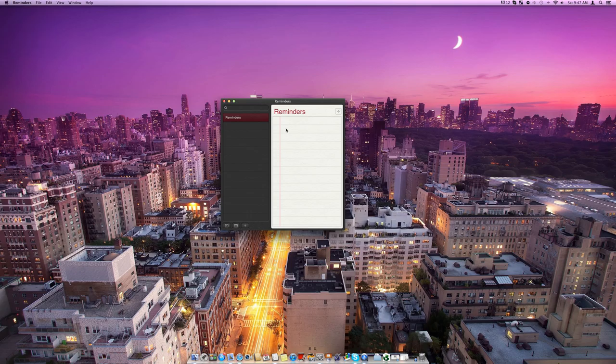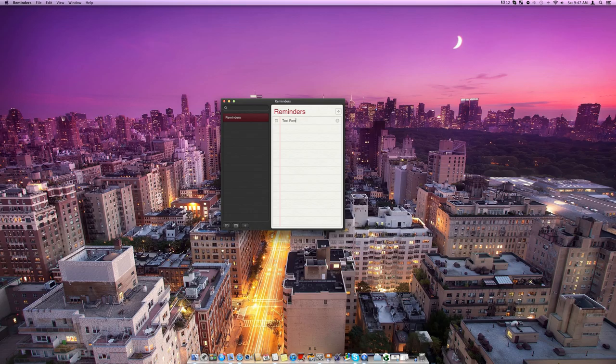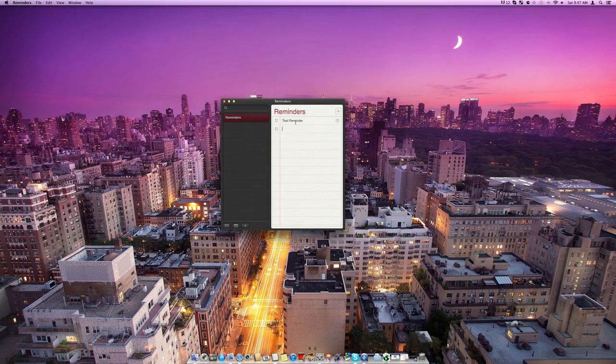And so you can see here that we've already got a list, if we click in one of these lines you can see it changes to a text box and we can just type our reminder in, and then we can hit enter and that will be in there and it will come to the second box.